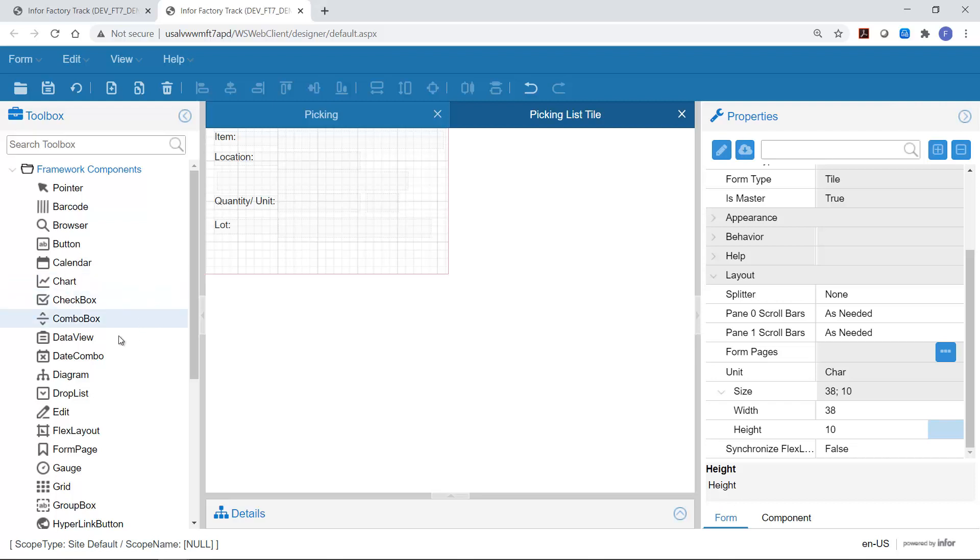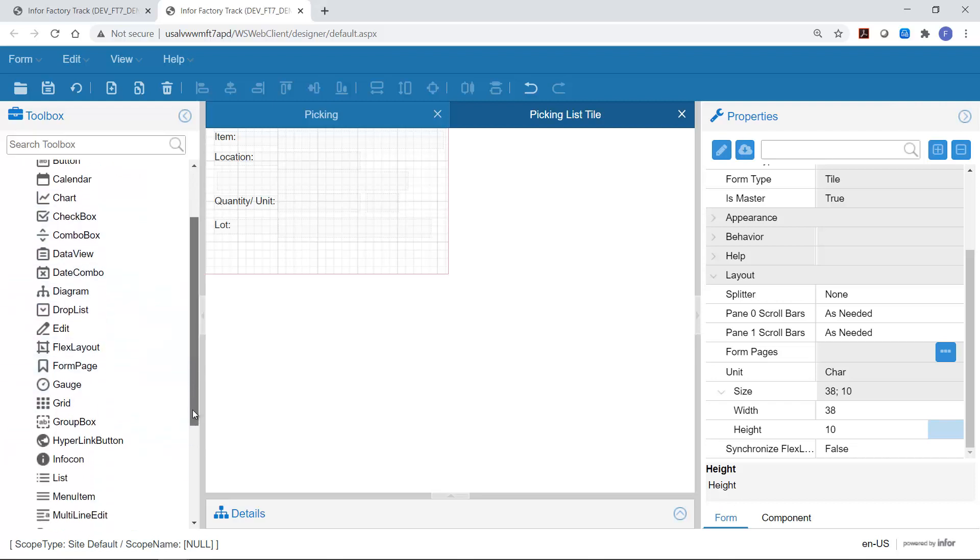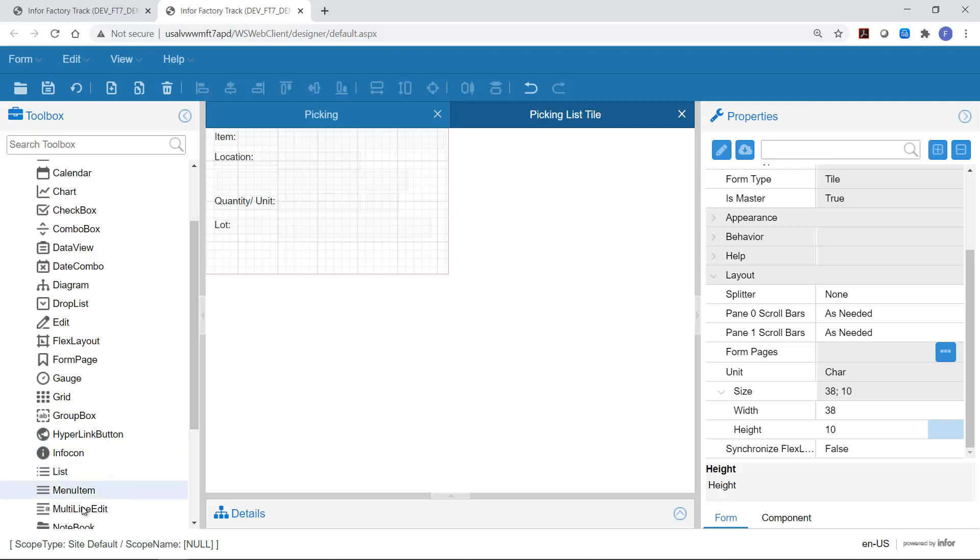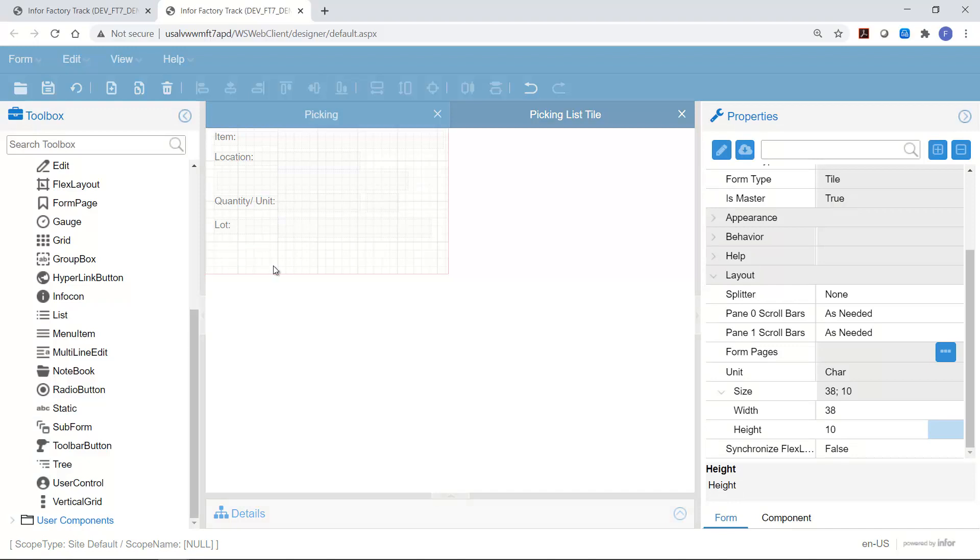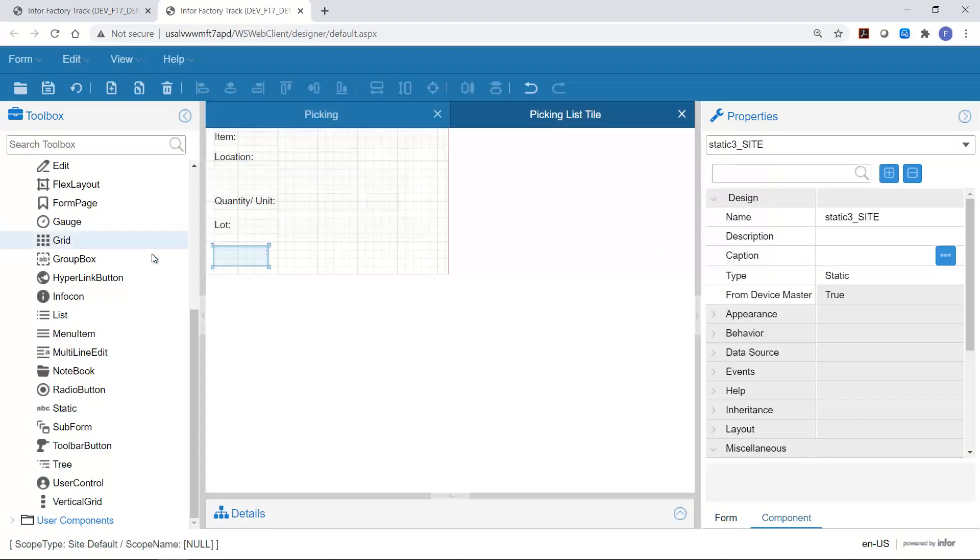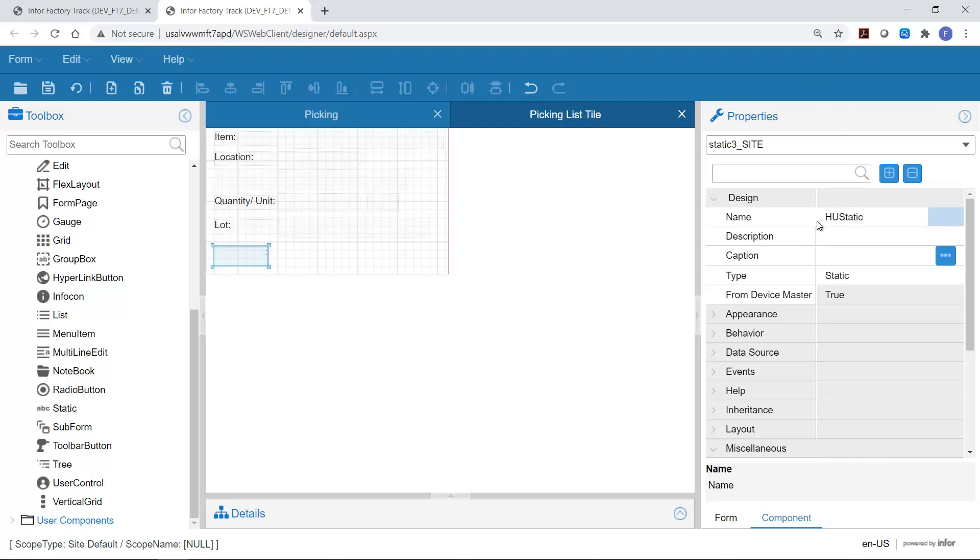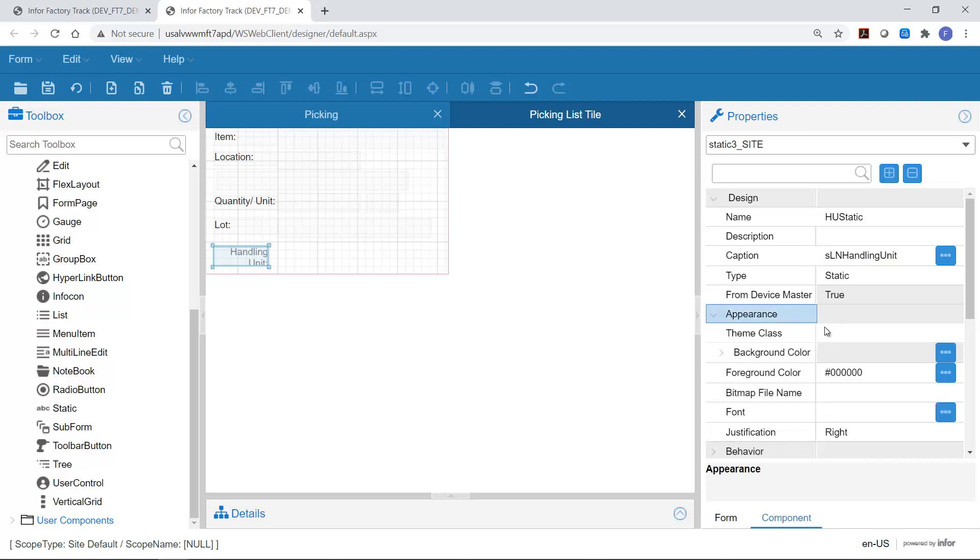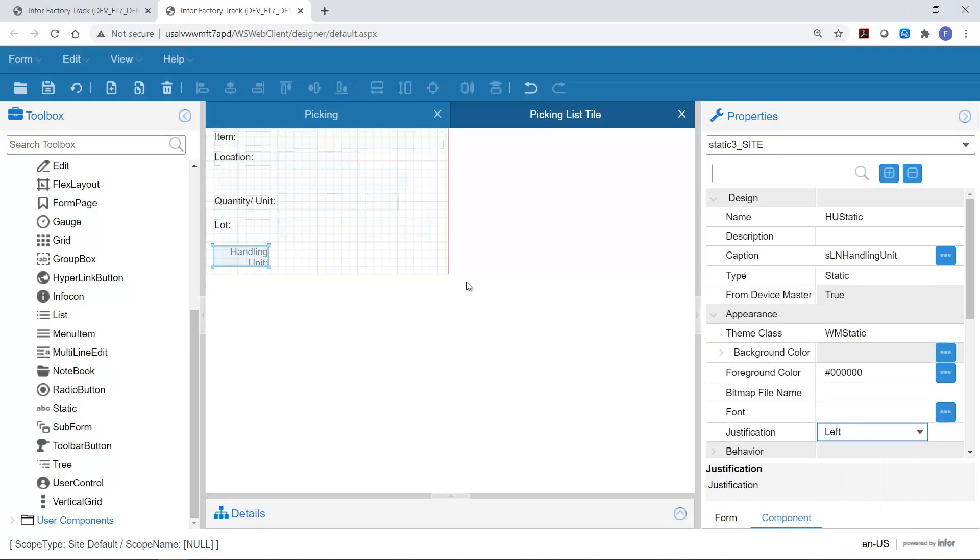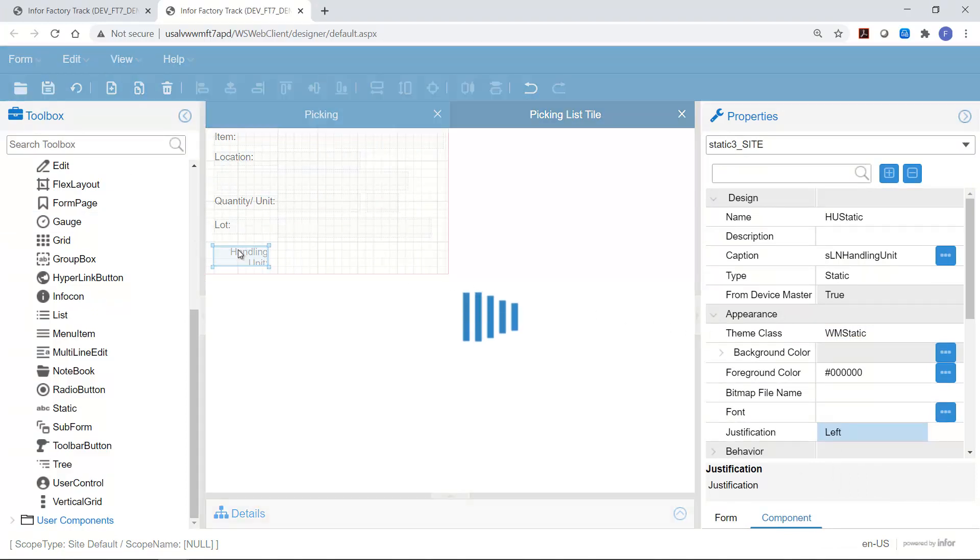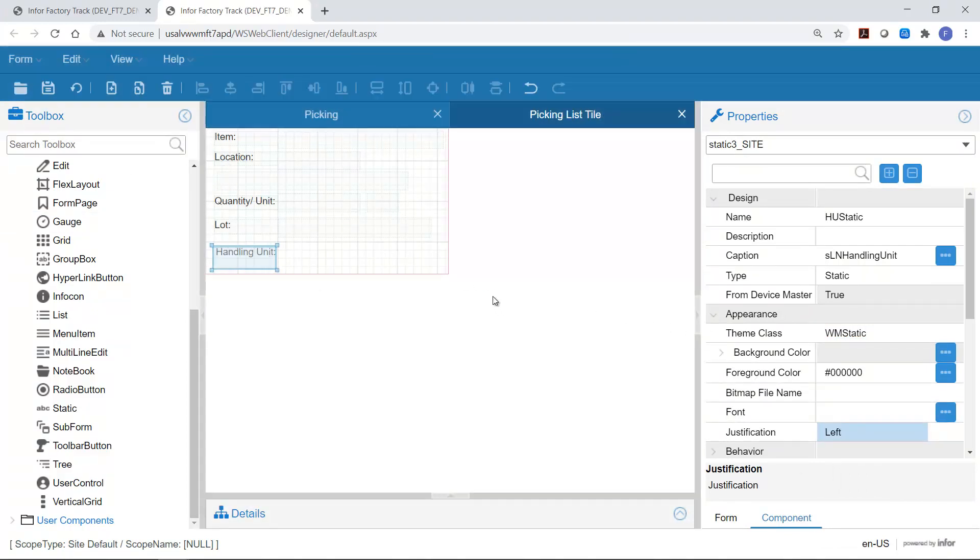So the first thing we need to do now is to add a prompt onto the screen. So we're going to add a static field. I'm just going to post it here. So I'm just going to give it a name which is handling unit static. And I'm going to give it a caption. I'm going to use this standard string that we use throughout which is sln handling unit. And we're going to give it an appearance of WM static, a theme class of WM static. And we're just going to justify it to the left. And save that. The form should now look like this.